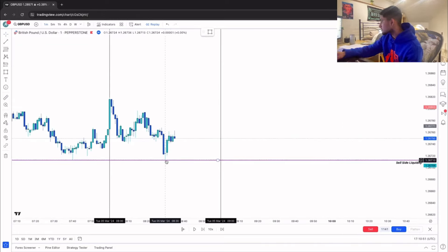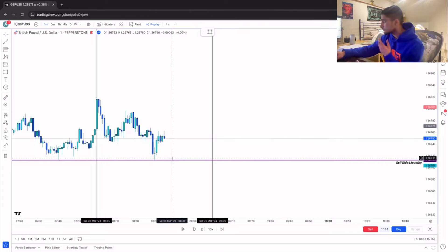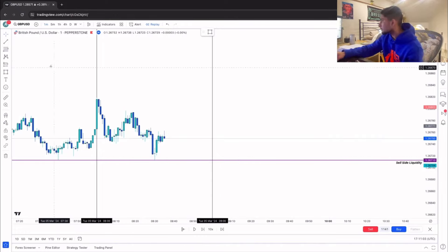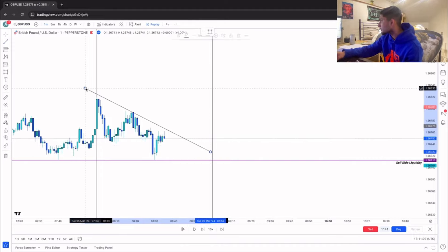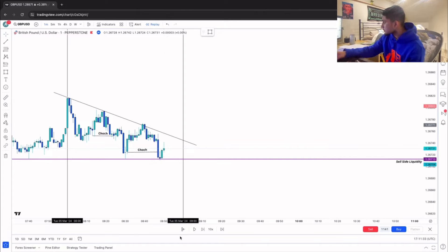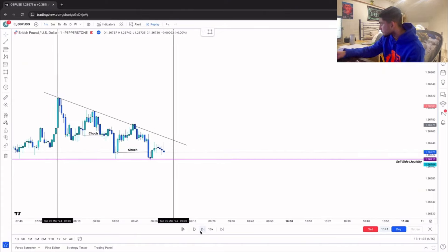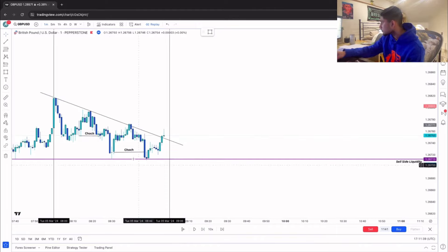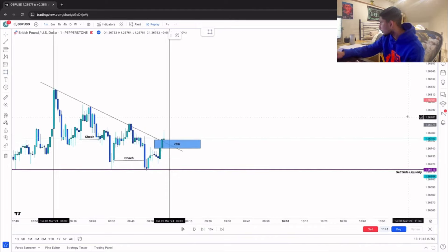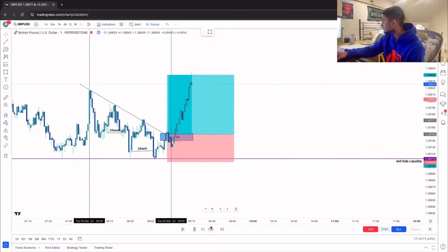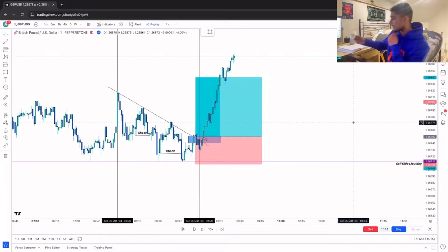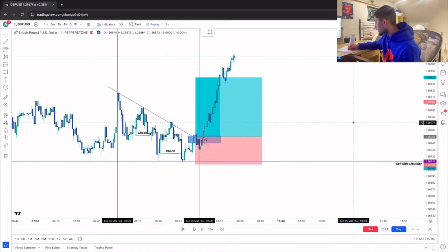Price wicked out the sell-side but that wasn't enough confirmation — we're going to wait for better confirmation. A downtrend forms and then price gives a deeper sweep of the sell-side, which is much better confirmation. Our fair value gap forms and we get our retracement back into it — that's our trigger for the long position. It smashes take profit — another AM session winner.